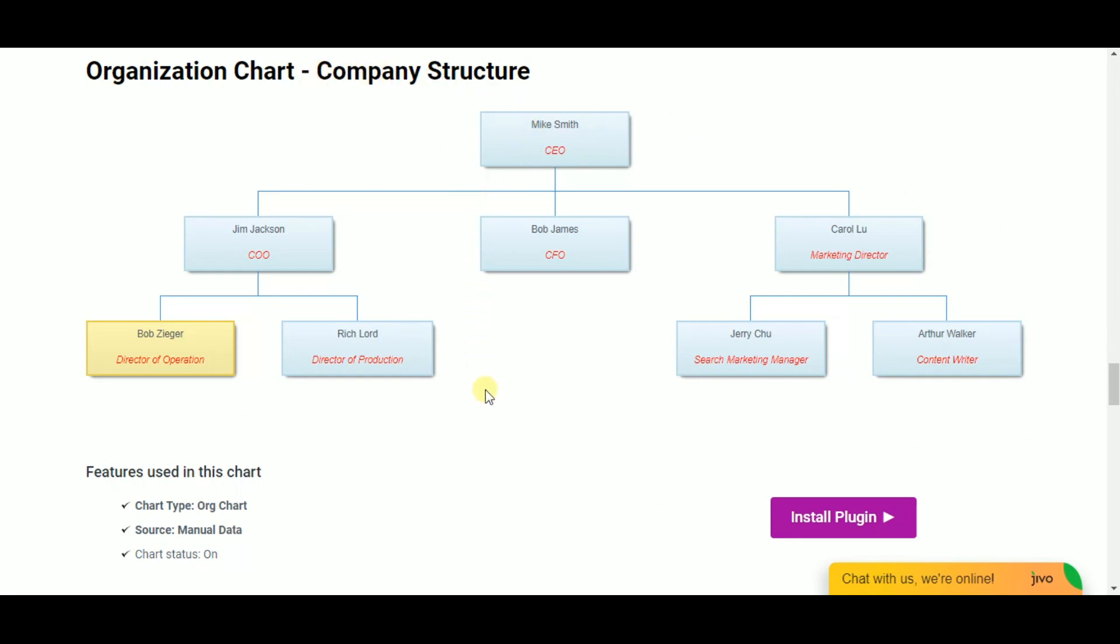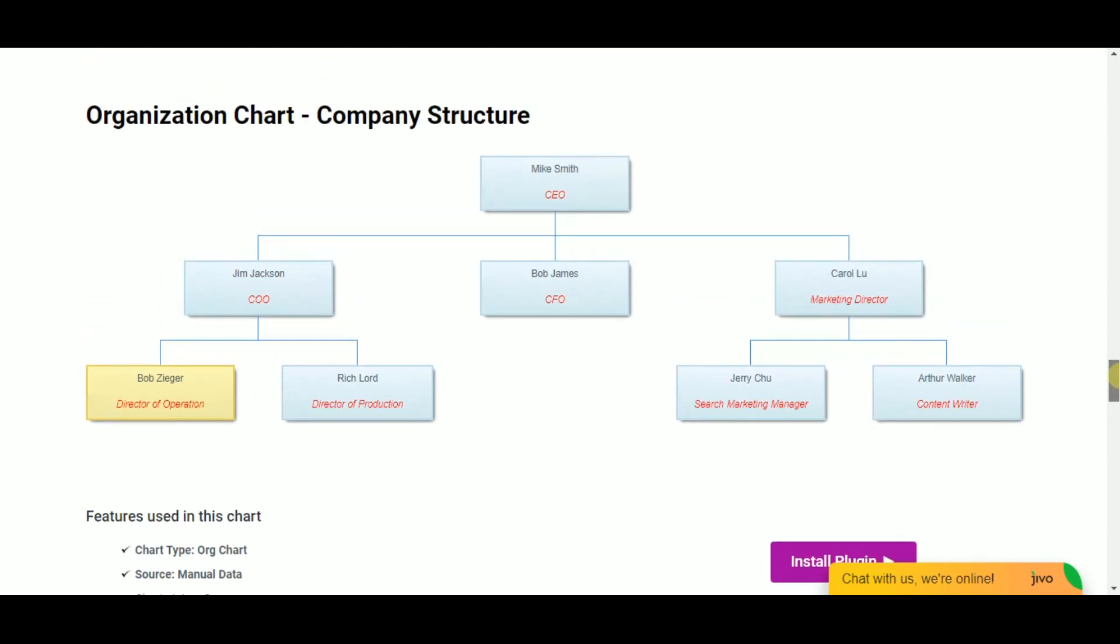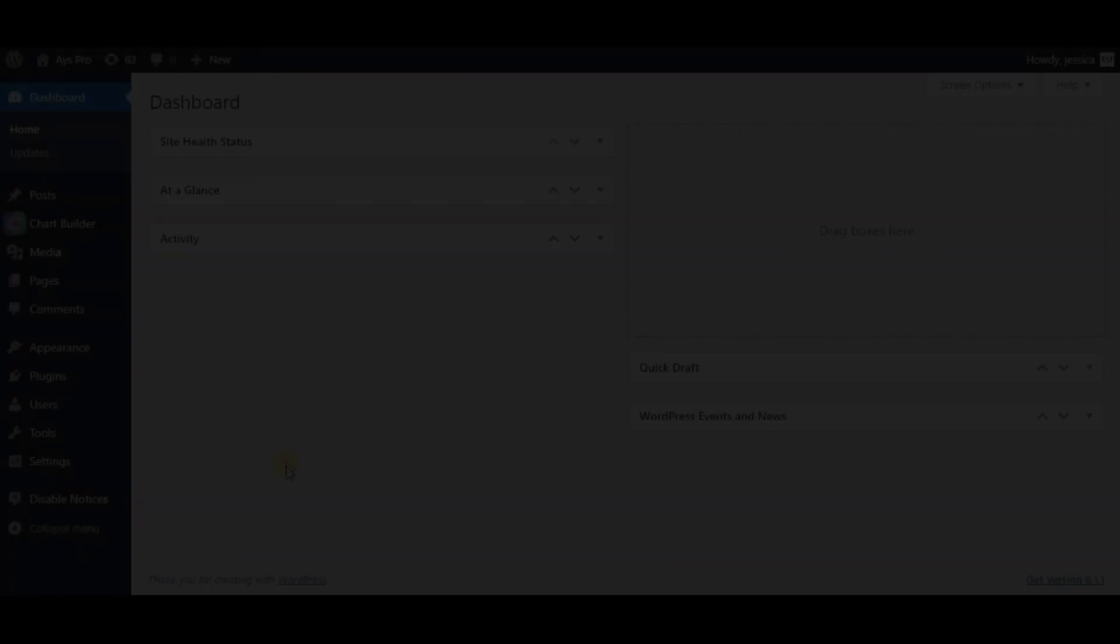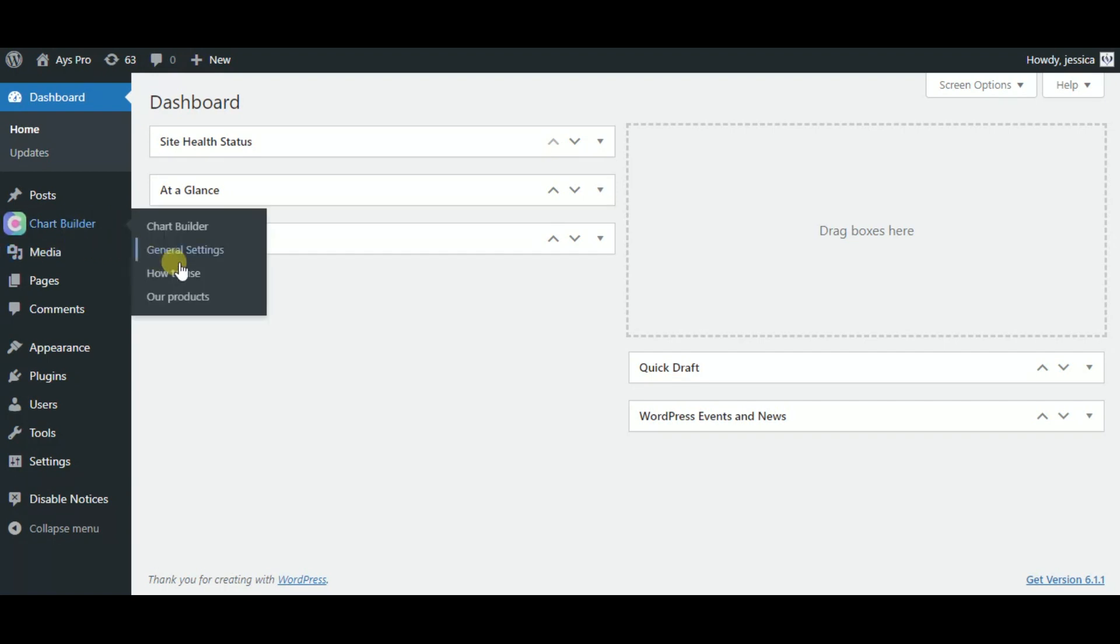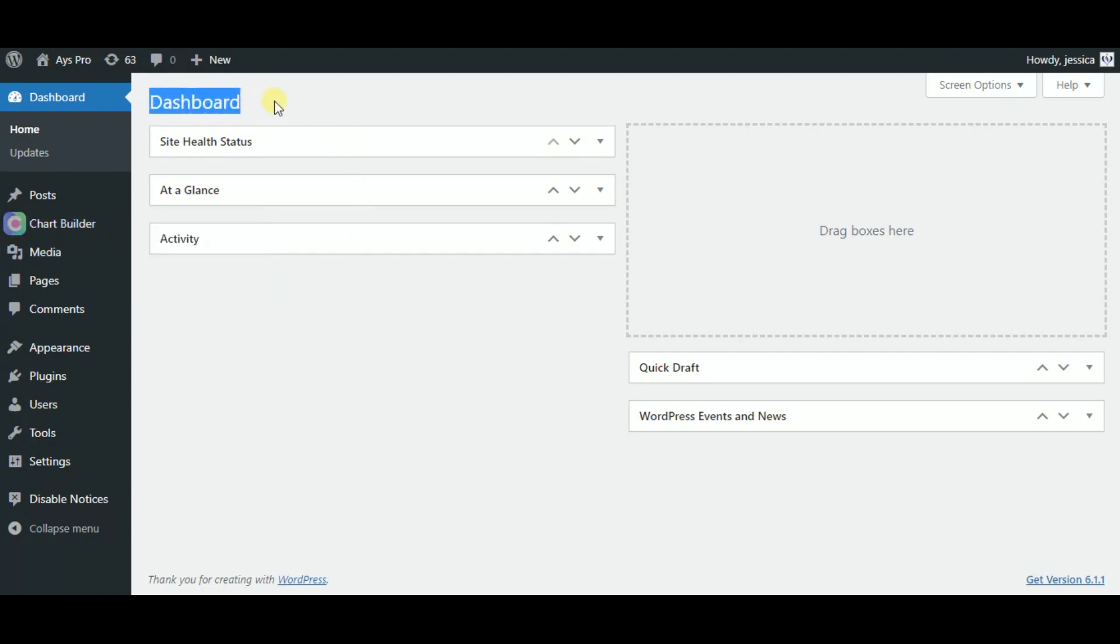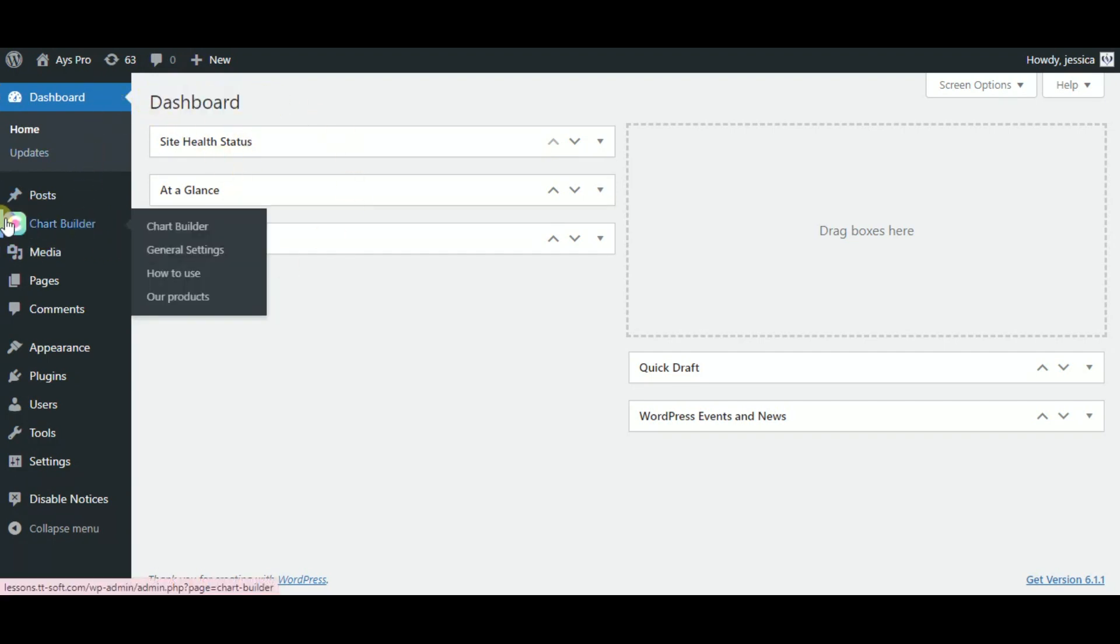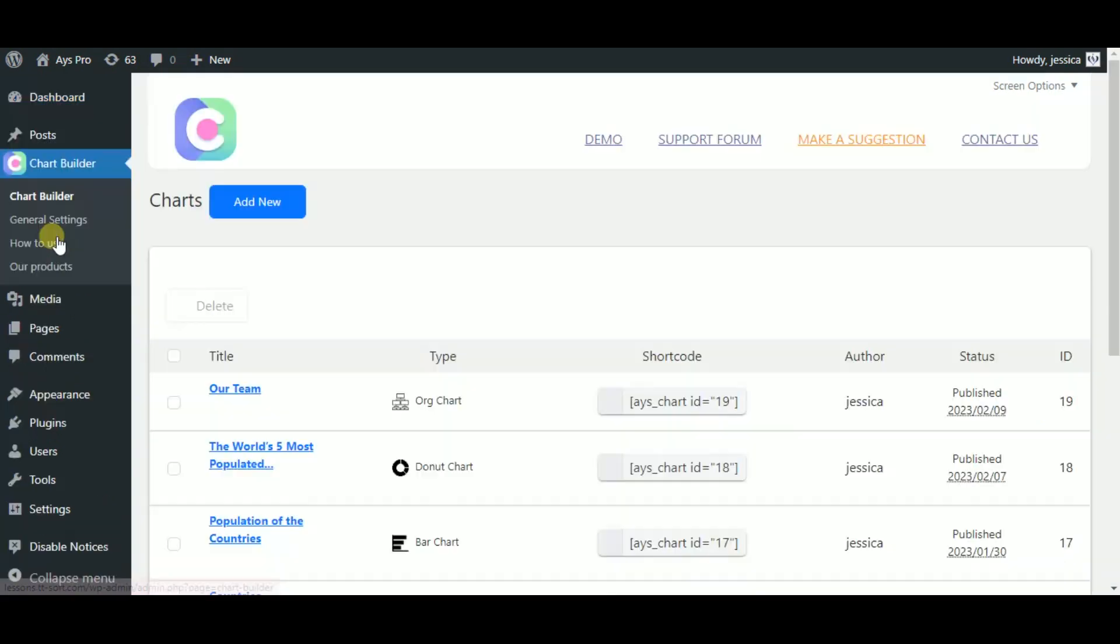If you are ready, let's create an organization chart together. As the Chart Builder plugin is already installed and activated, let's just go to the WordPress dashboard, find the Chartify plugin from the left submenu, and click on it.